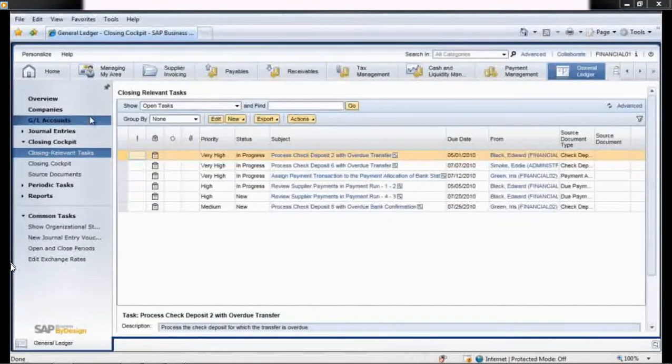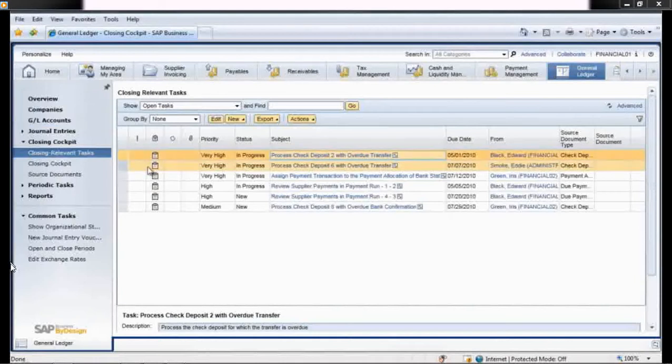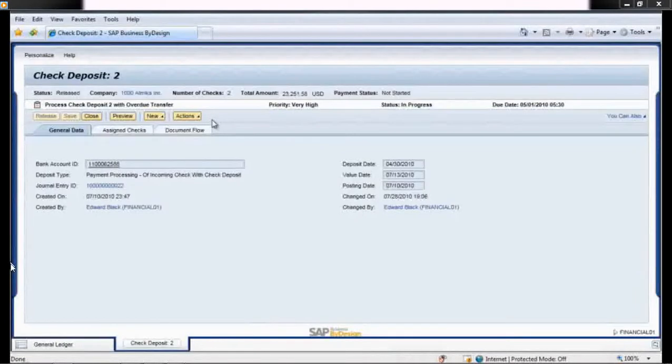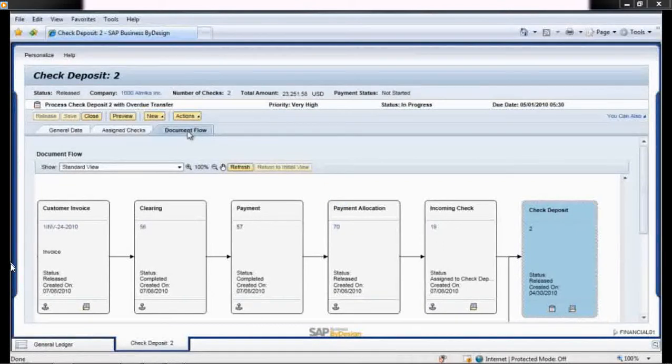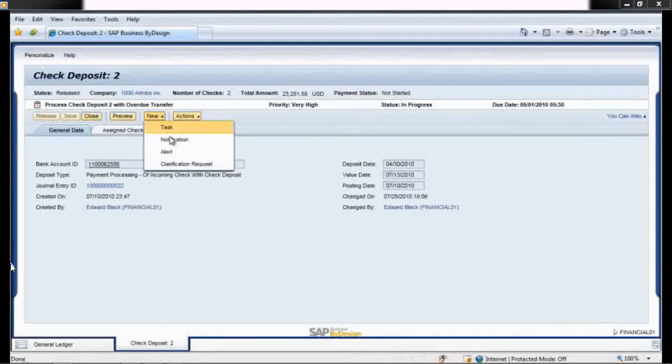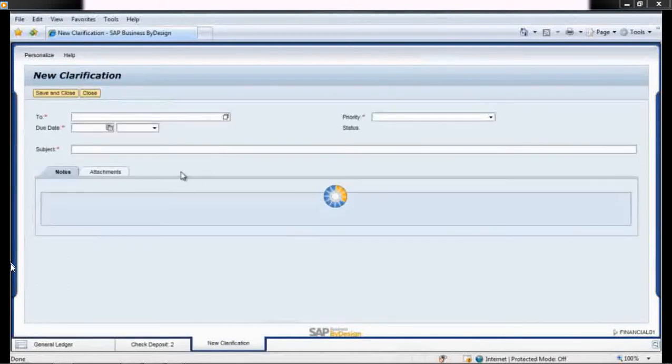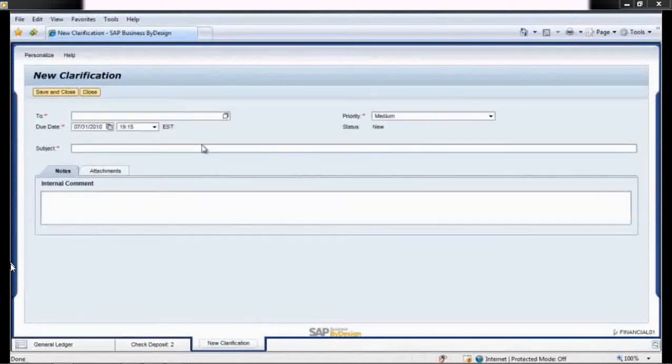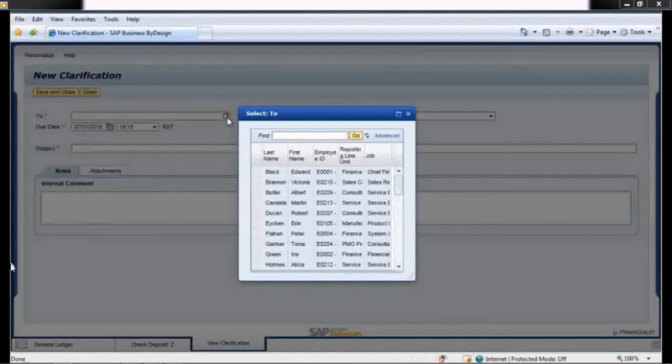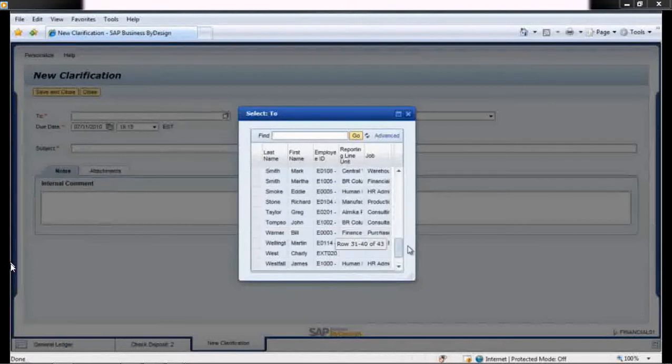Returning to her closing tasks, Iris selects another item that needs to be resolved. This one is for a payment. She reviews the transaction but doesn't understand why it's being delayed, so she requests clarification. From the general data tab, she sends a message to Bill Wagner, the person who posted this transaction.